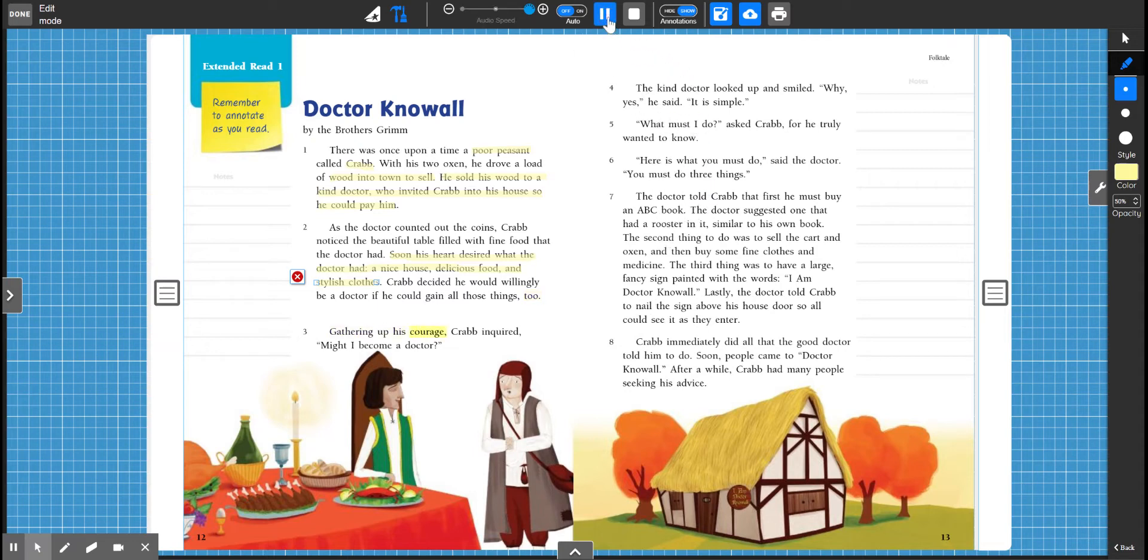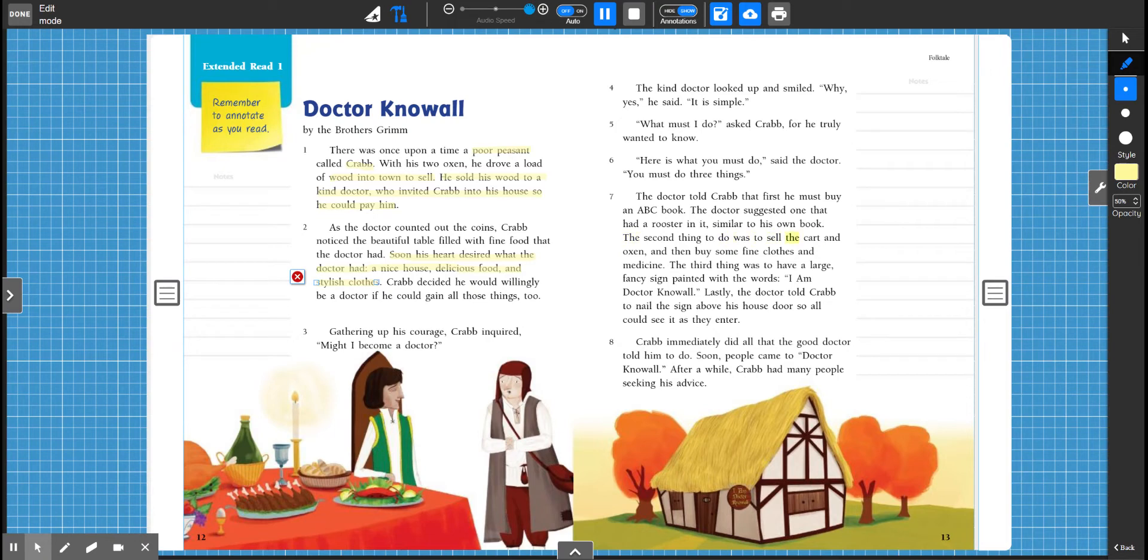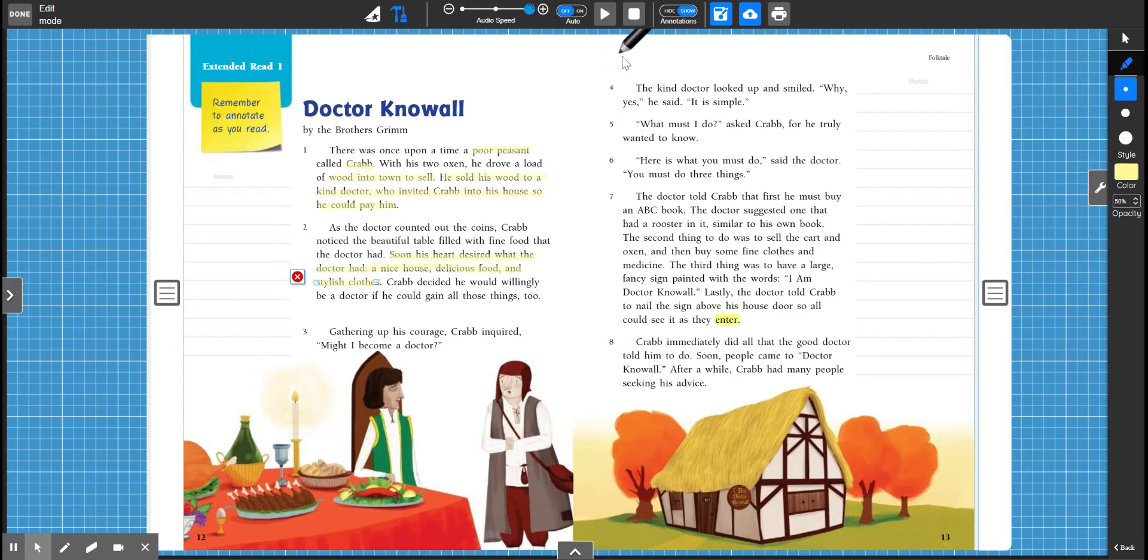Gathering up his courage, Crab inquired, Might I become a doctor? Doctor? The kind doctor looked up and smiled. Why, yes, he said. It is simple. What must I do? asked Crab, for he truly wanted to know. Here is what you must do, said the doctor. You must do three things. The doctor told Crab that first he must buy an ABC book. The doctor suggested one that had a rooster in it, similar to his own book. The second thing to do was to sell the cart and oxen and then buy some fine clothes and medicine. The third thing was to have a large fancy sign painted with the words, I am Dr. Know-All. Lastly, the doctor told Crab to nail the sign above his house door so all could see it as they enter.